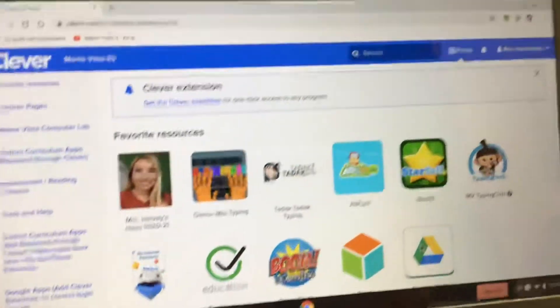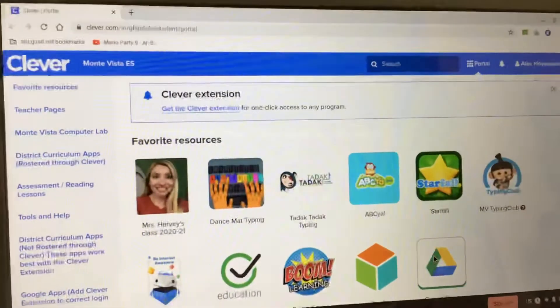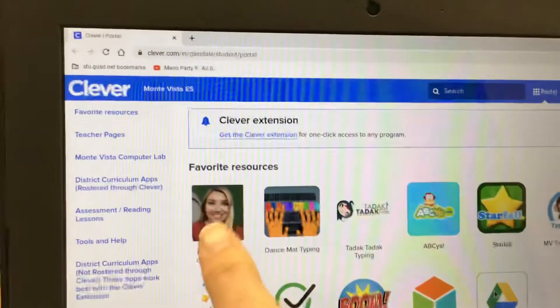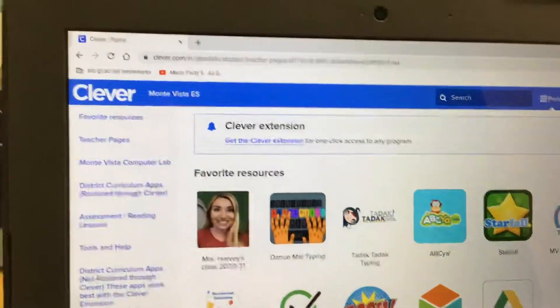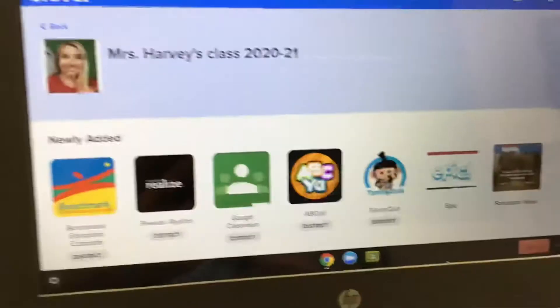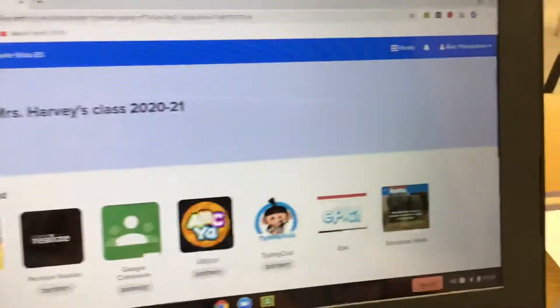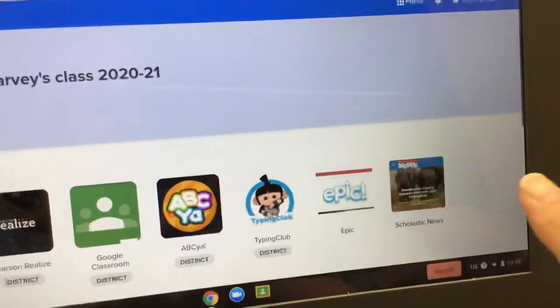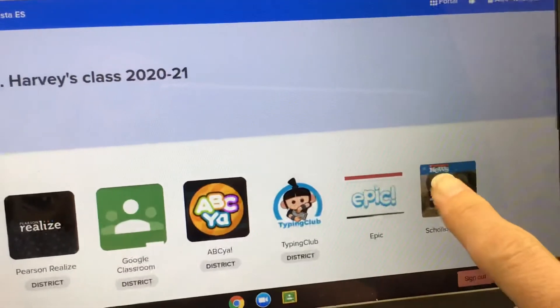This is our video on how to get to Scholastic News. We're gonna click on Mrs. Harvey. Over here we have our Scholastic News.